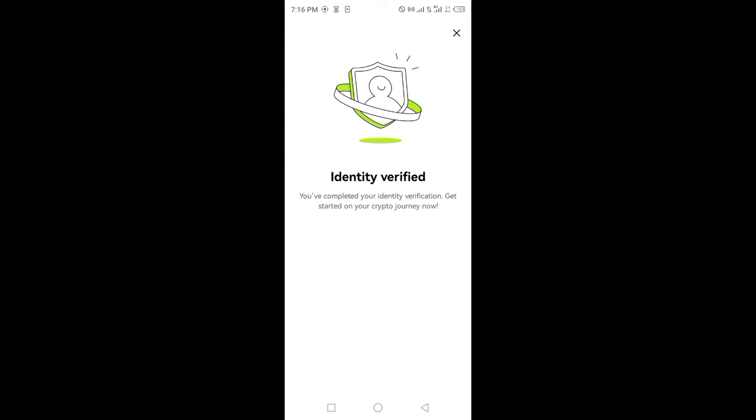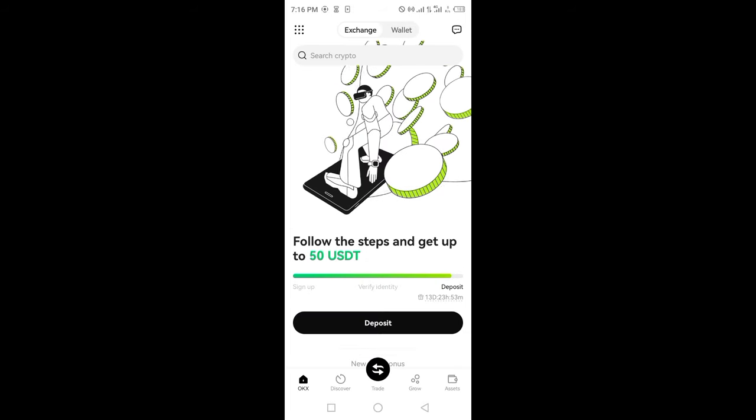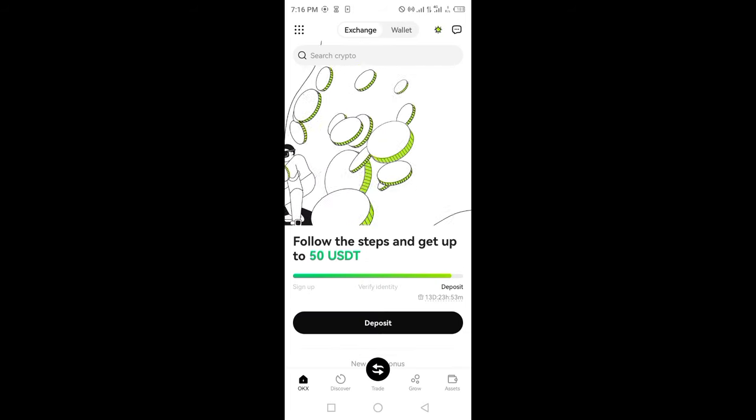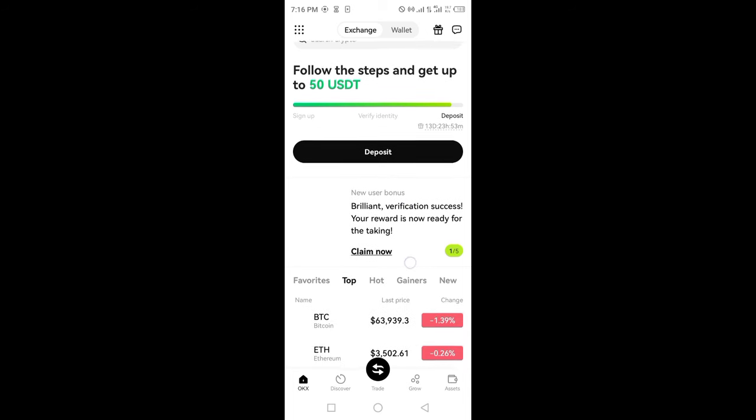Verify all these details. Your identity will be verified in just two minutes. After that, you're ready to proceed. Click on wallet to create your OKEx wallet.